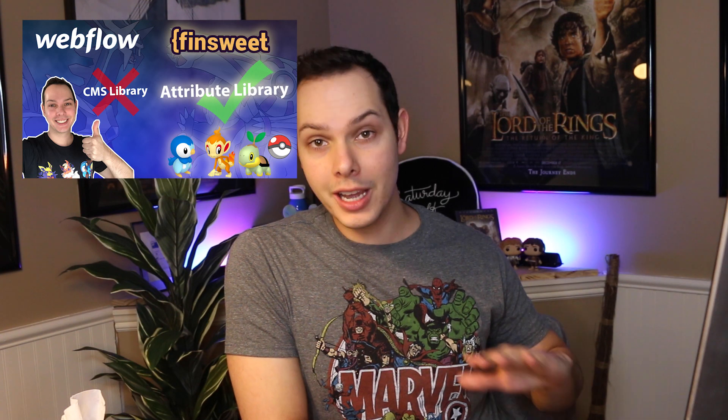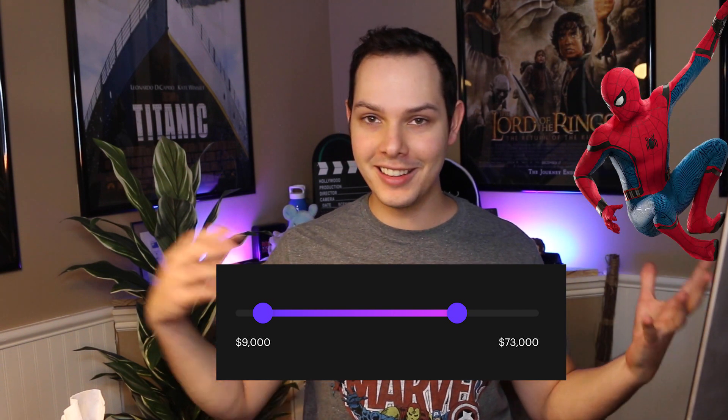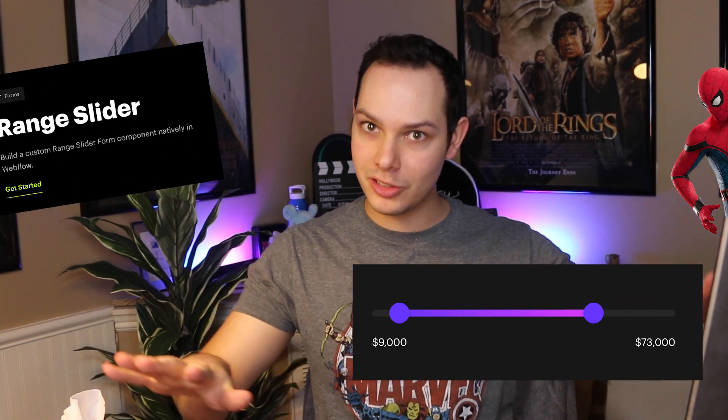Welcome back, everybody. Happy Spider-Man No Way Home week. I'm so excited for this movie and what it means for the future of the MCU moving forward. Even if you don't follow it, the world's abuzz, it's going to be a big movie. I'm also still excited about the F'in Sweet attribute library. I recently did a video about a filterable Pokedex and they've got a lot of great features. Another one of those resources being the range slider. I thought I'd combine my excitement for Spider-Man and this new library and make a Spider-Man themed range slider.